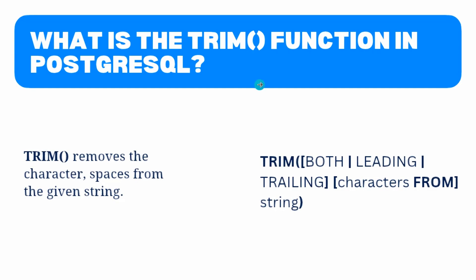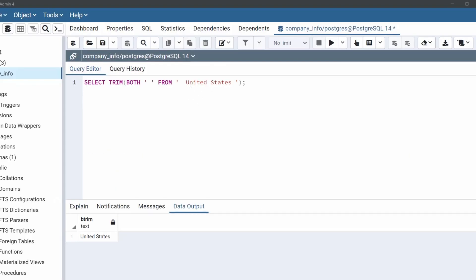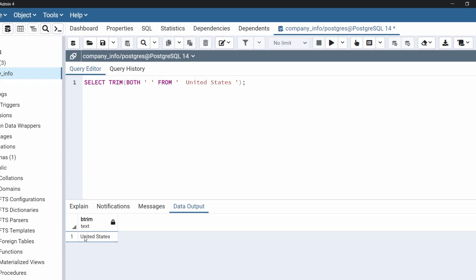Let's see with an example how the trim function works. Open the query editor of pgAdmin application. For example, we have taken a string 'United States' which contains some spaces at the beginning and at the end of the string. We are going to remove these spaces from the beginning and end of this string. Let's execute this code. As we can see in the output, this function removes the beginning and end spaces from the string 'United States'.